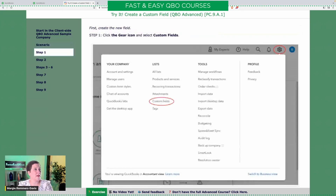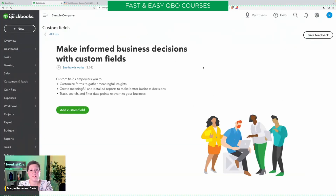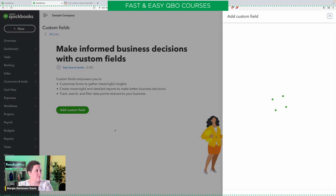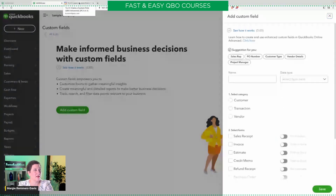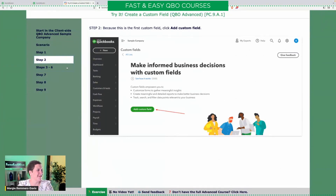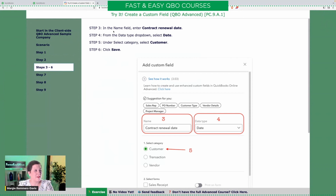Step one: we're going to create the new field. We're going to click the gear icon and select custom fields. Custom fields used to be in account and settings — I think if you go there now, it has a little message saying it's been moved. So now, because this is the first time we're creating a custom field, we are going to click 'add custom field.' Now in the name field, we're going to enter 'contract renewal date.'